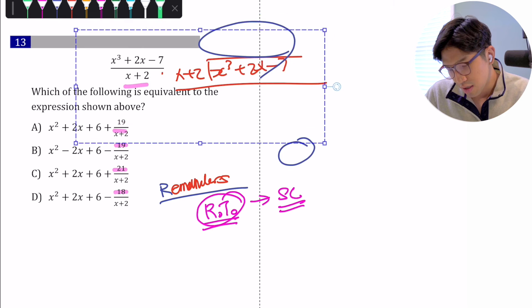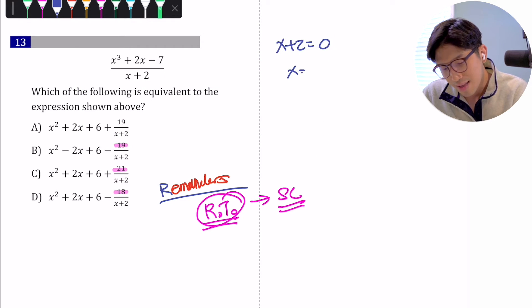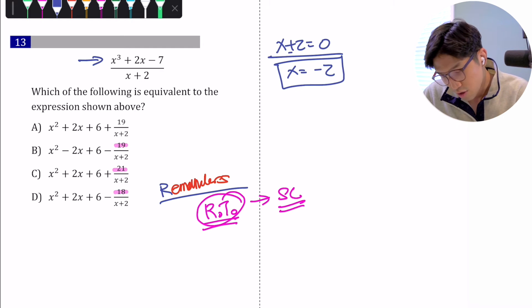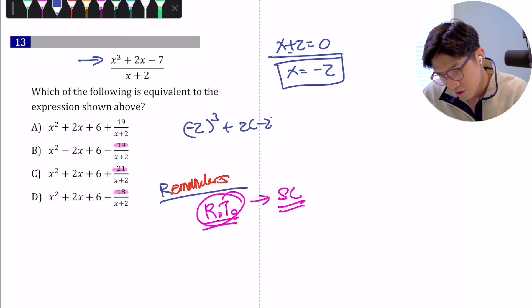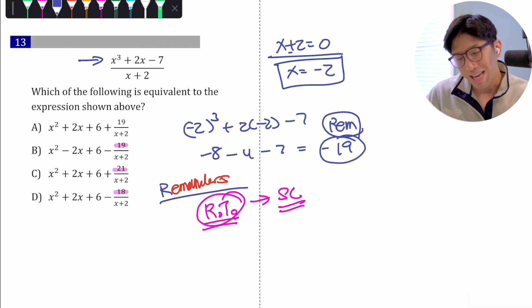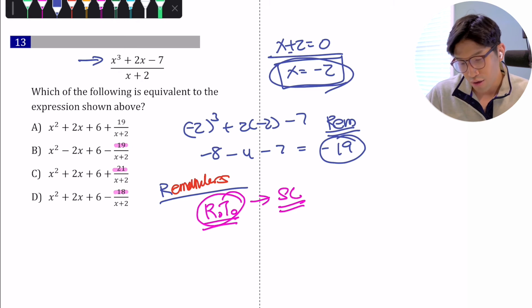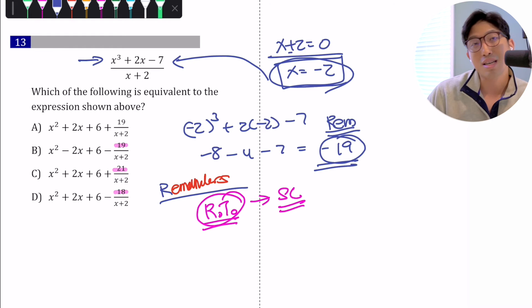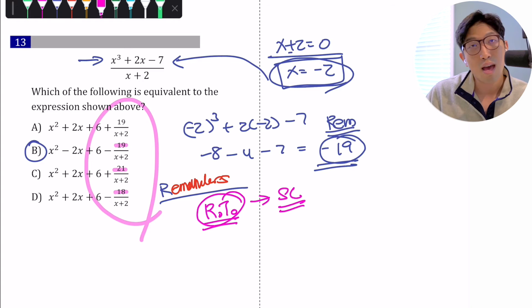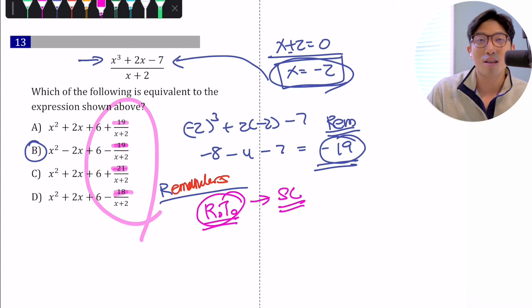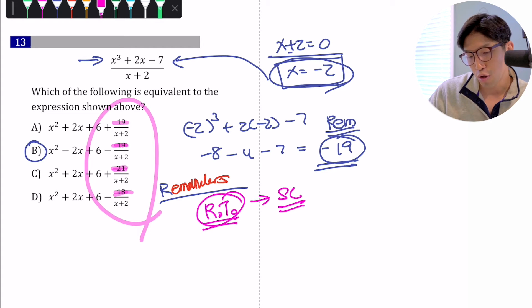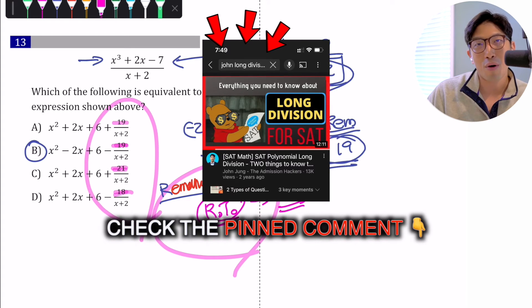The remainder theorem works as follows: first, set the denominator equal to zero — x plus 2 equals zero — and find the value of x that makes it zero, which is x equals negative 2. Then plug that value into the numerator: negative 2 cubed plus 2 times negative 2 minus 7 equals negative 8 minus 4 minus 7, which equals negative 19. That is our remainder, so the answer is negative 19. The key takeaway: when you see this structure, it's polynomial long division, and if all answer choices have different remainders, use the remainder theorem to find the remainder quickly.